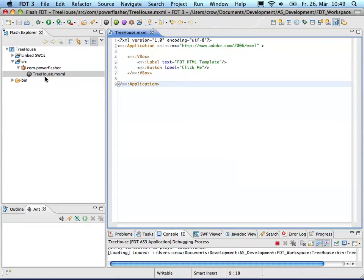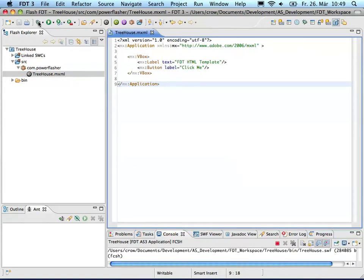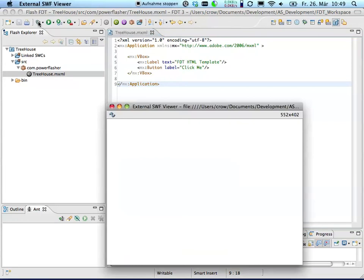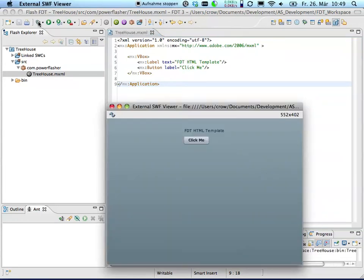So I have this basic project here, a FLAX project in FTT with just one class. Let's go ahead and run it. By default it uses this external SWF viewer here and this is my application.